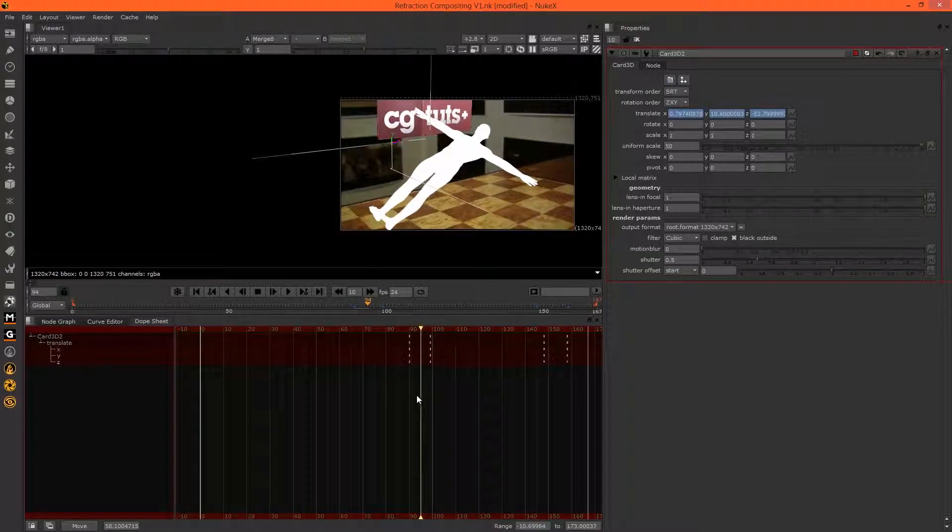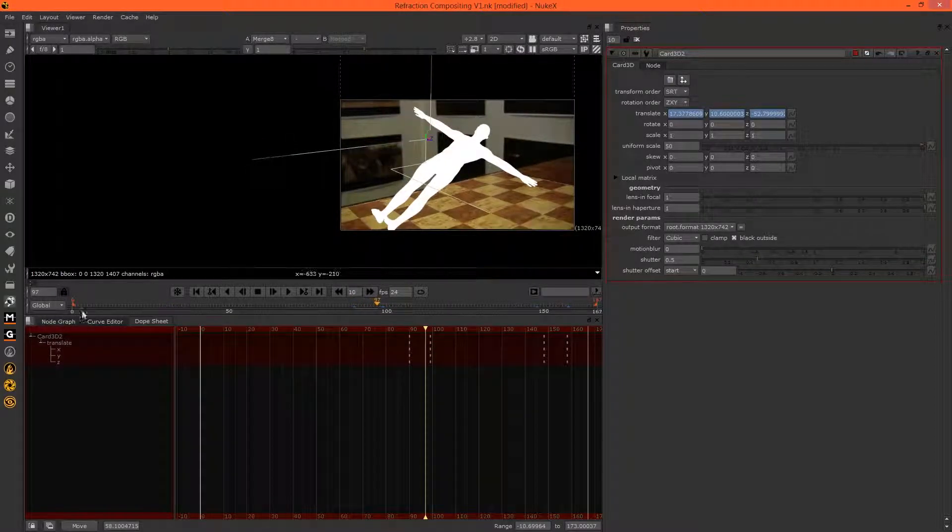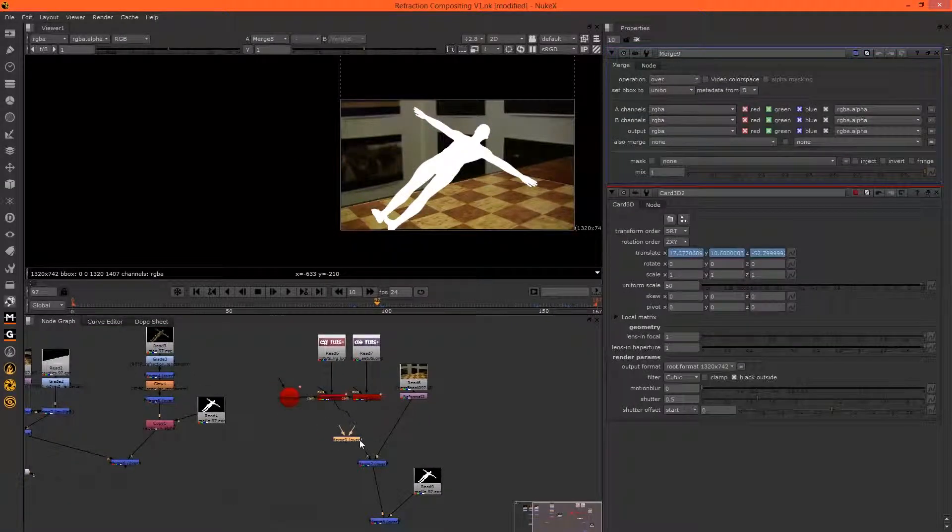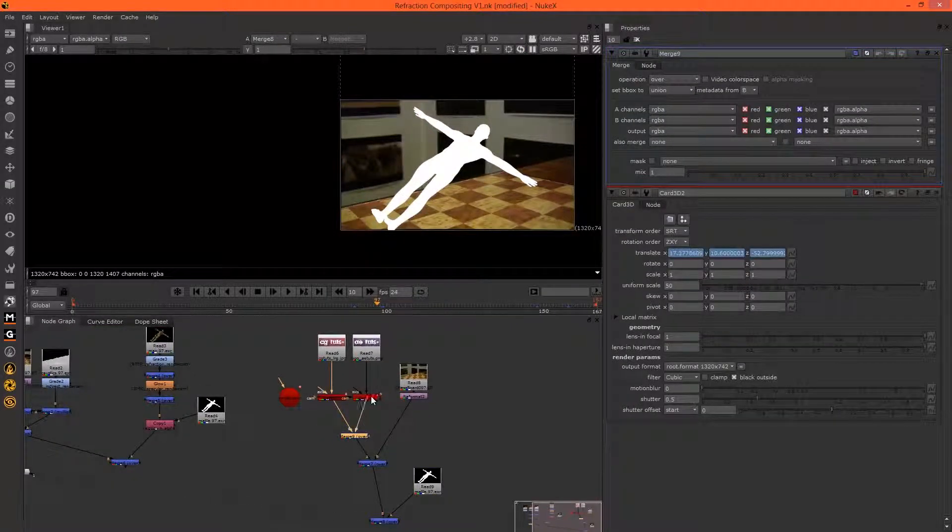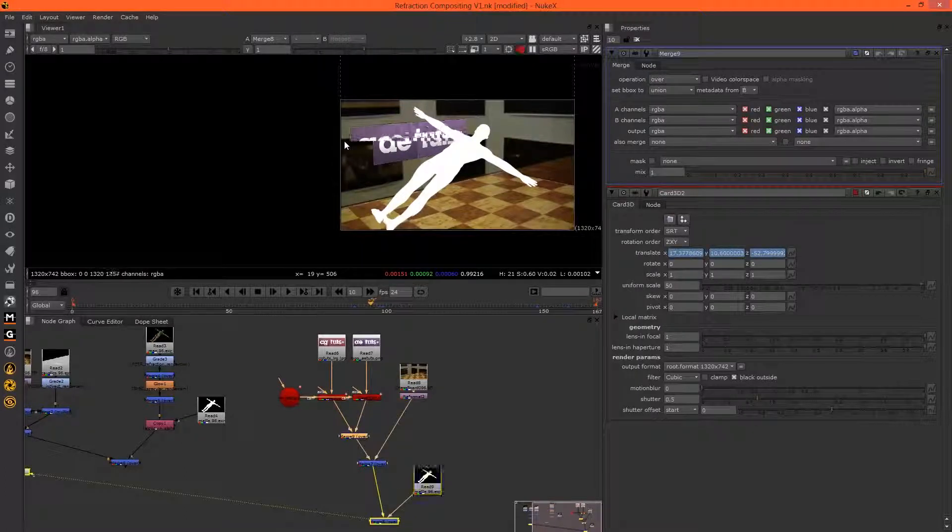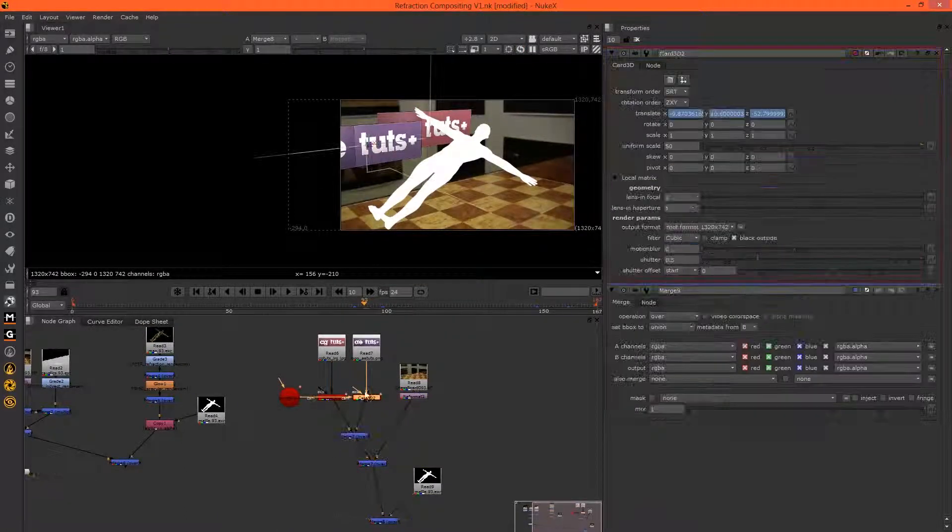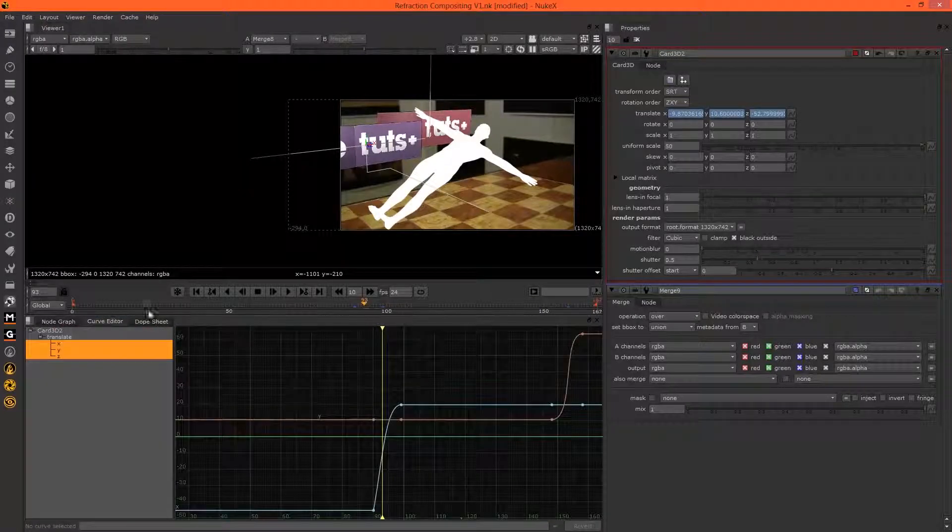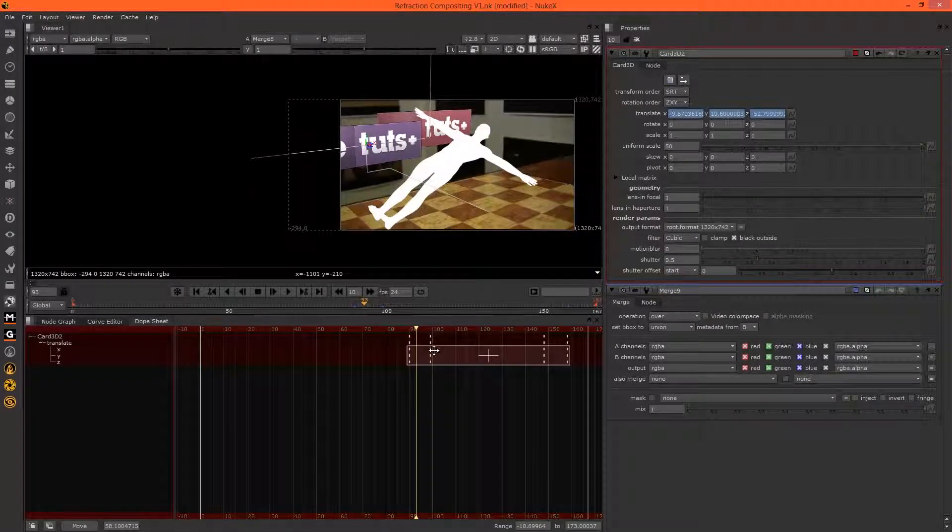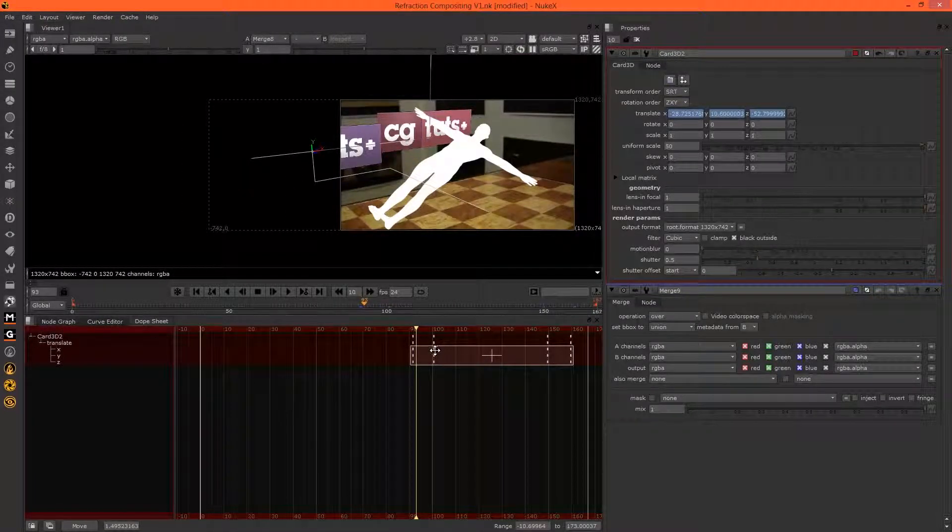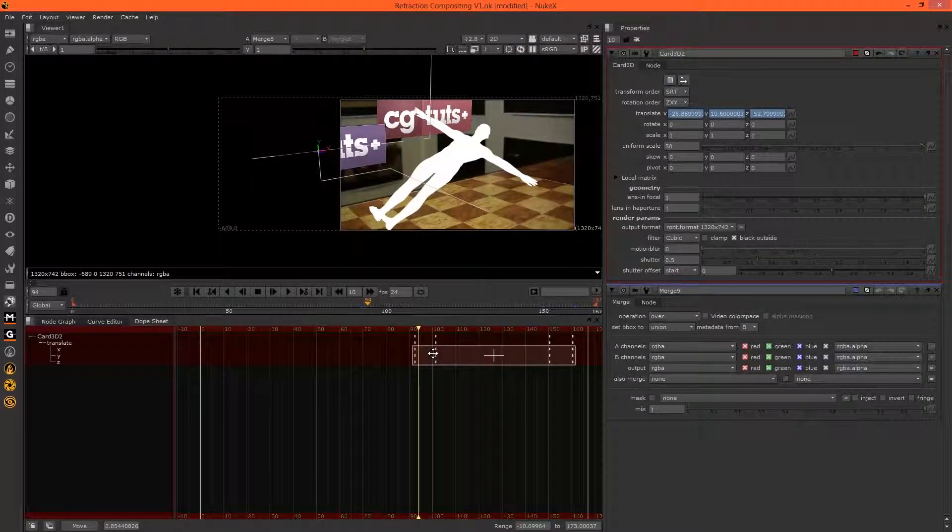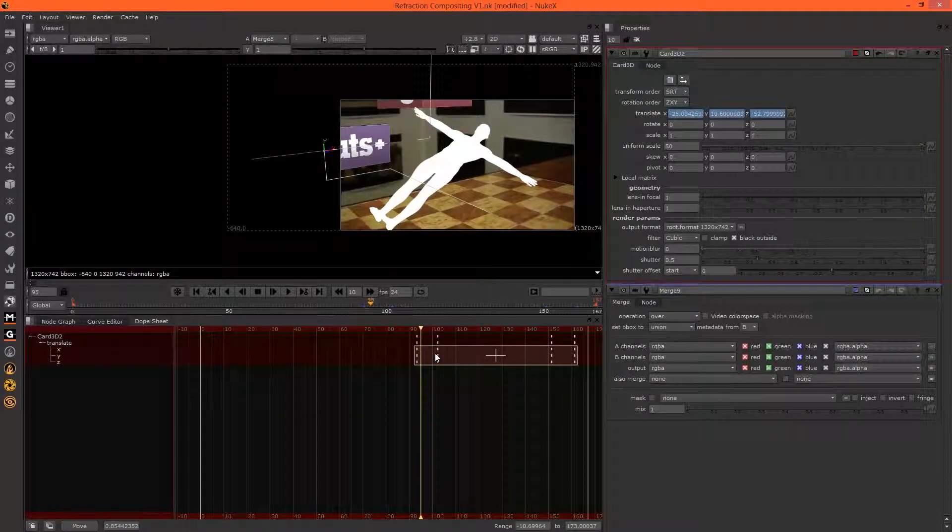Move all these keyframes along so that as CG Tuts is going off, AE Tuts comes in. We won't be able to see both of these unless we merge A over B. Now we can see both and they overlap, so I want to move AE Tuts over in the dope sheet so they don't actually overlap each other. Perfect.